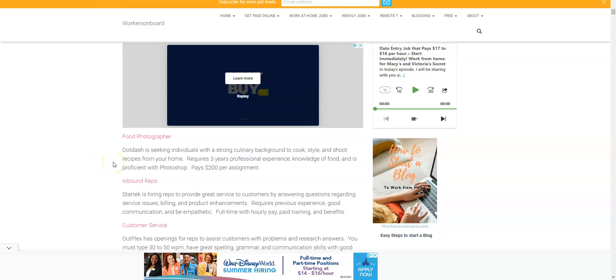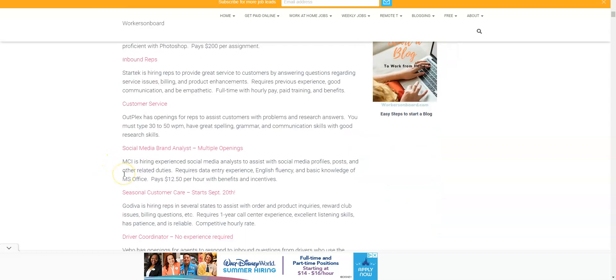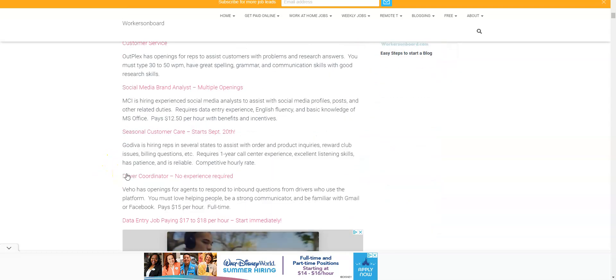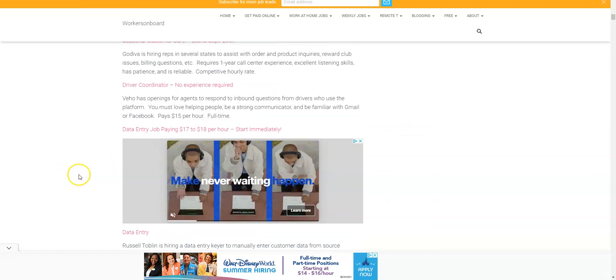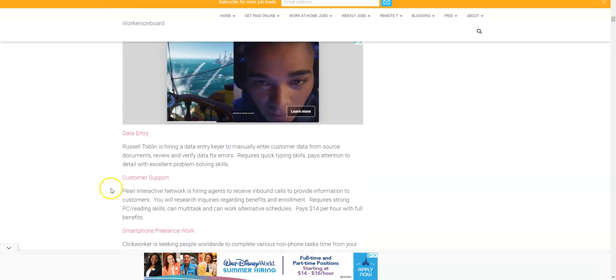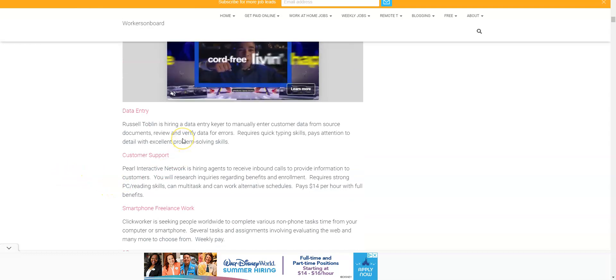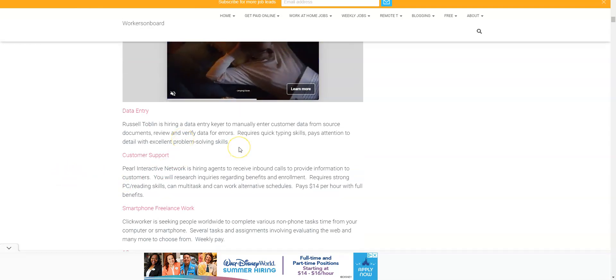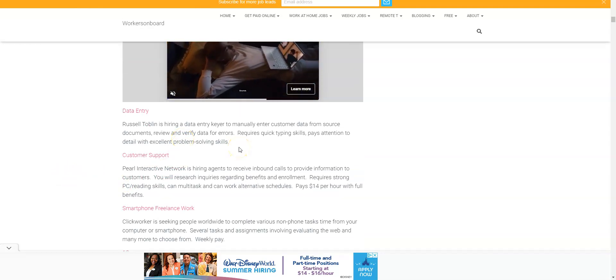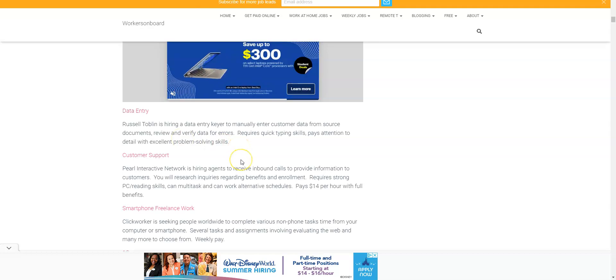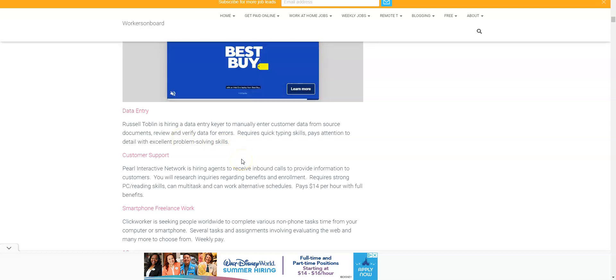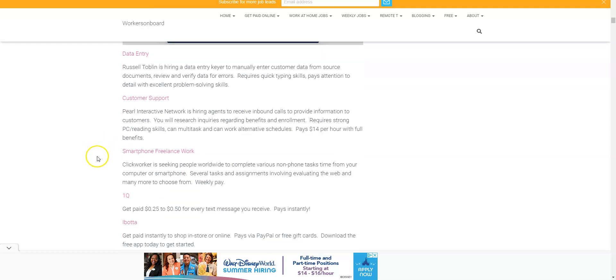Also, let's see here, there is a data entry job from Russell Toblin. They're hiring data entry keyers to manually enter customer data from source documents and verify that data for errors. So this is another data entry job that I found today that you can apply to online. I'm not sure exactly how many people they need to do this from home, but you can go ahead and apply to this job.